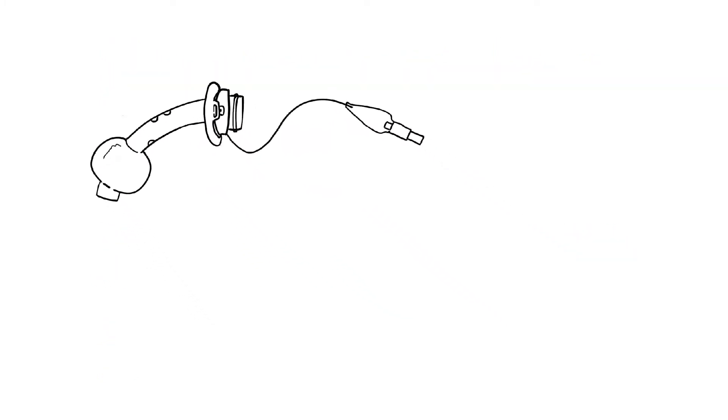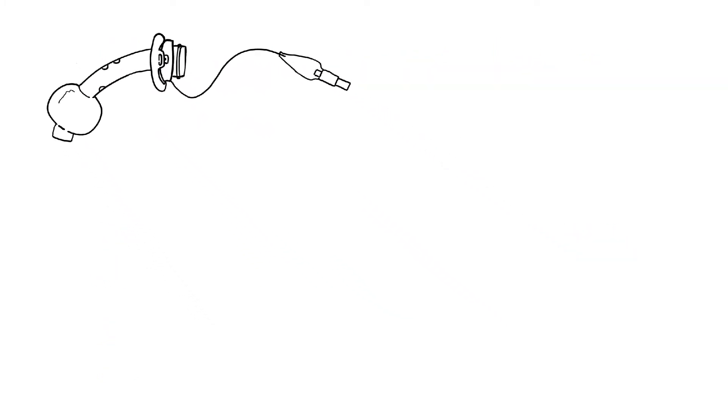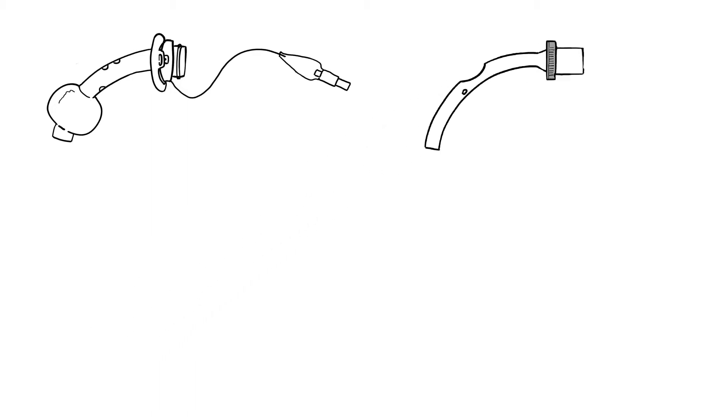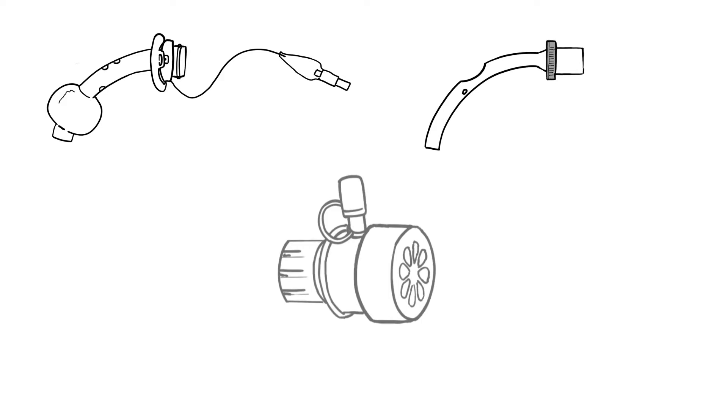A fenestrated tracheostomy tube, a fenestrated inner cannula with 15 mm connector and a speaking valve.